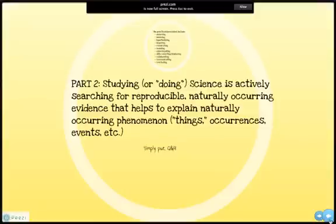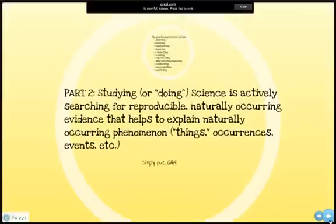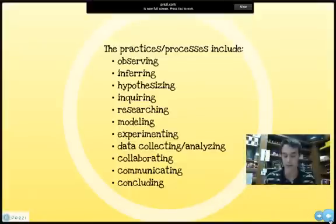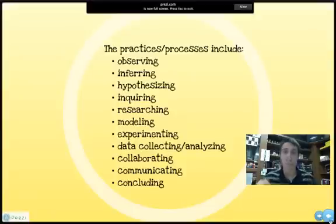Veering back towards part two — what does science look like when we are asking questions and looking for answers? How does one exactly do science? Well, by carrying out these scientific processes: observing, inferring, hypothesizing, inquiring, researching, modeling, experimenting, data collecting, data analyzing, collaborating, communicating. There are tons of different practices, and these are just the major ones. These are the practices you'll be focusing on this year as we learn biology and apply our knowledge. Know them, love them, and cherish them.